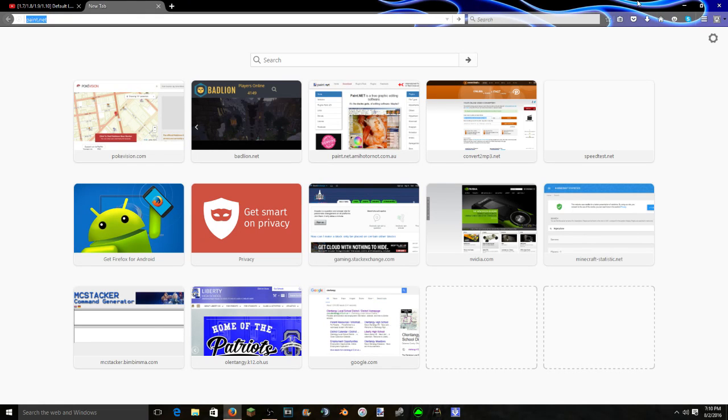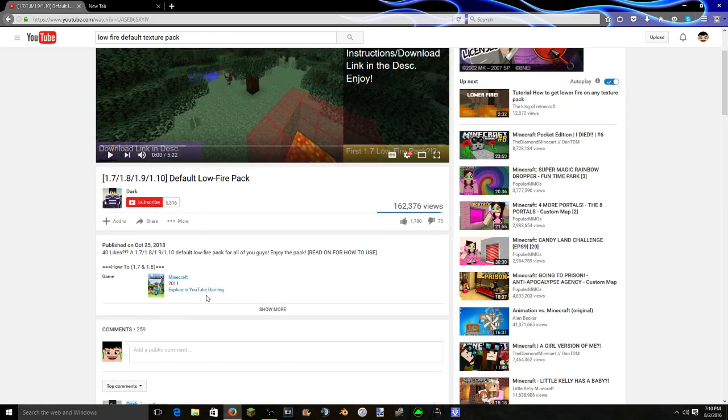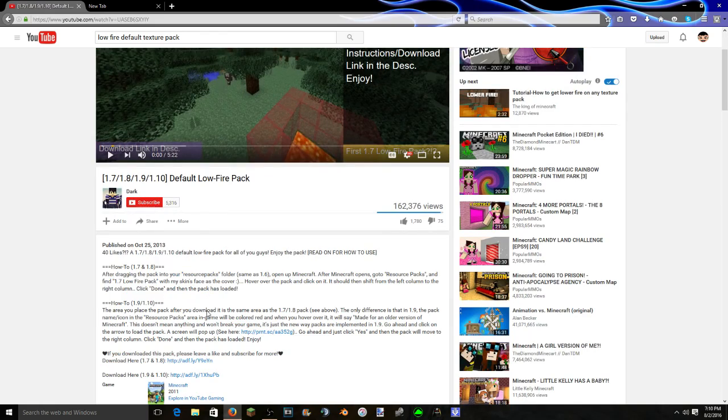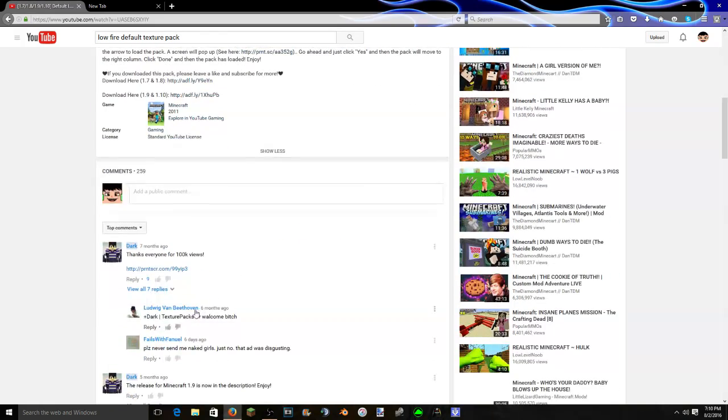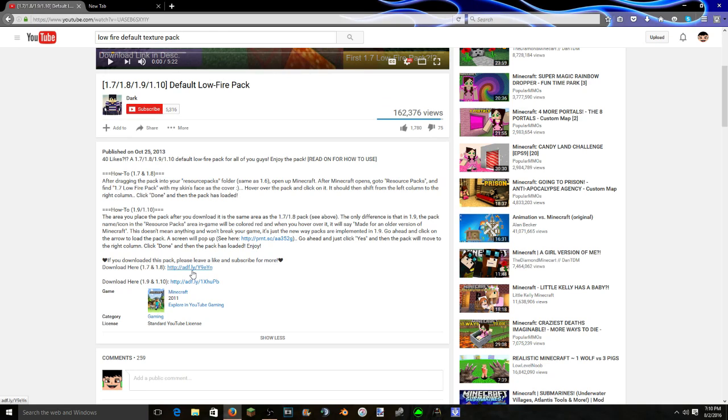Never mind, we're gonna get on with the video so let's actually just download this real quick. I'll see you guys once we download. I do 1.8 so I'll download 1.8.